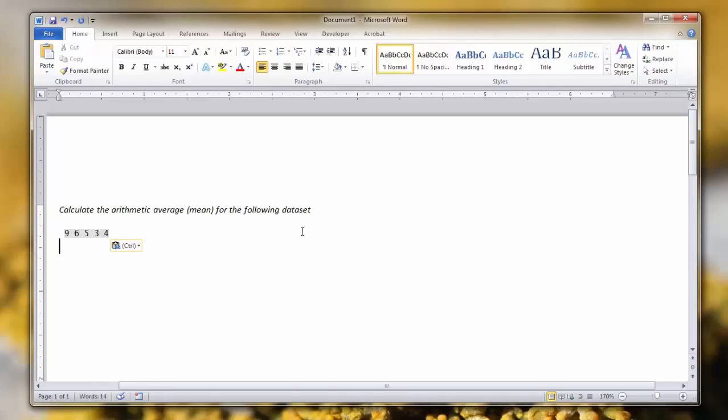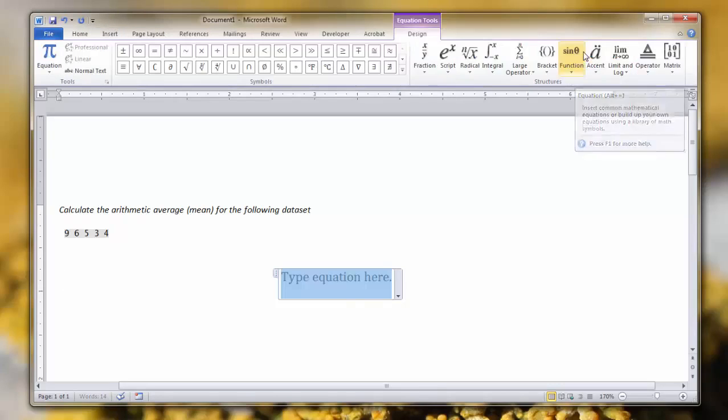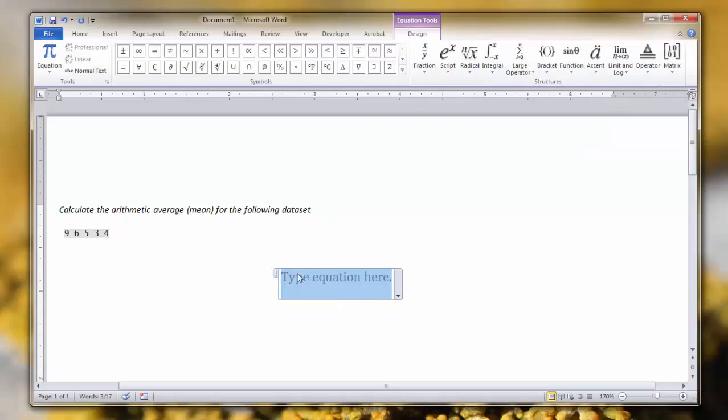The first thing we want to do is click the Insert tab once again and open our equation. The first thing we want to do for solving the mean is that we need to express the sample mean using Y bar.